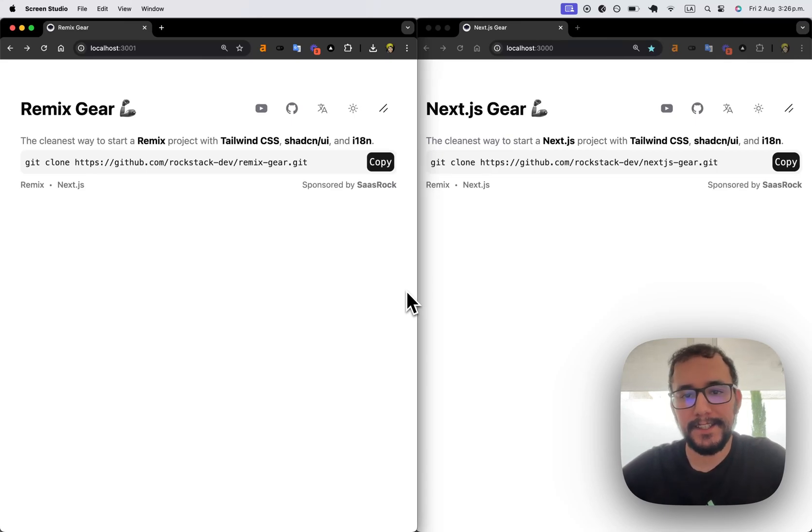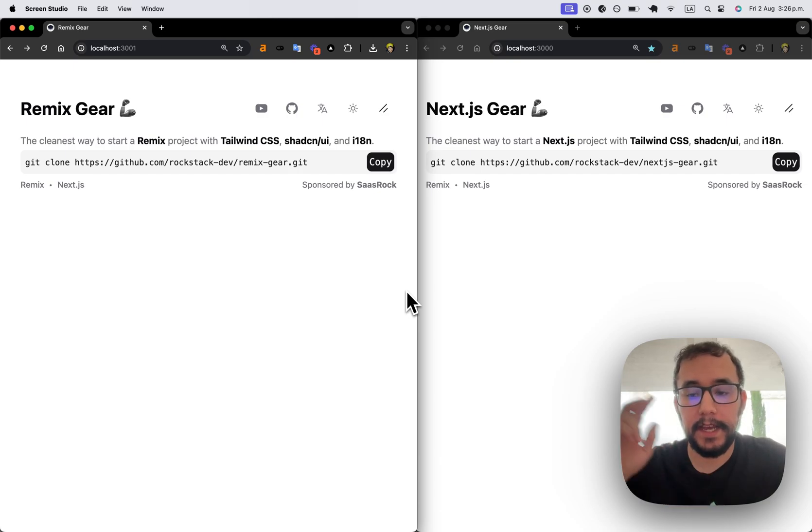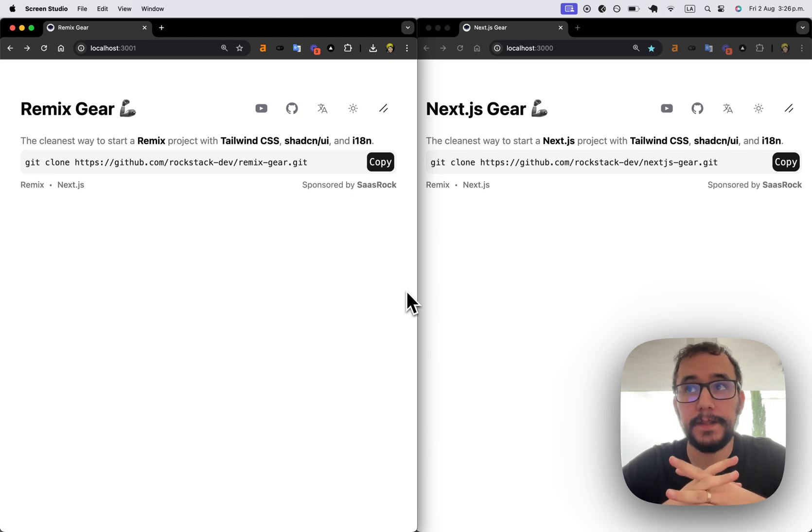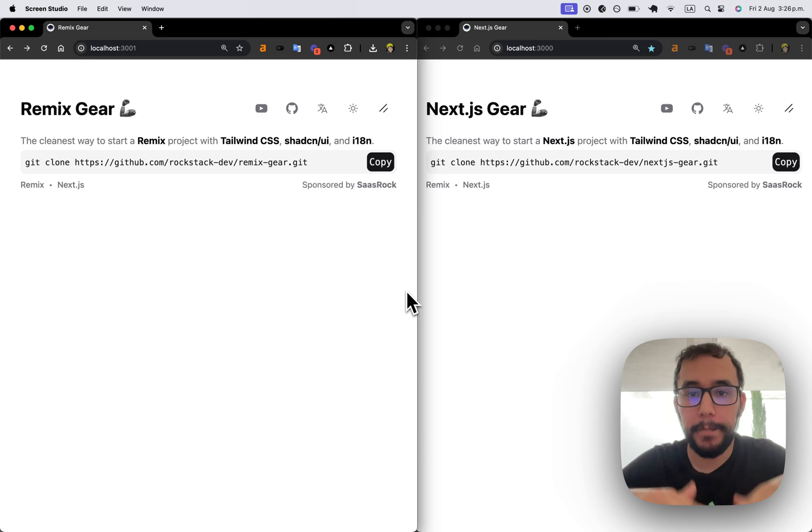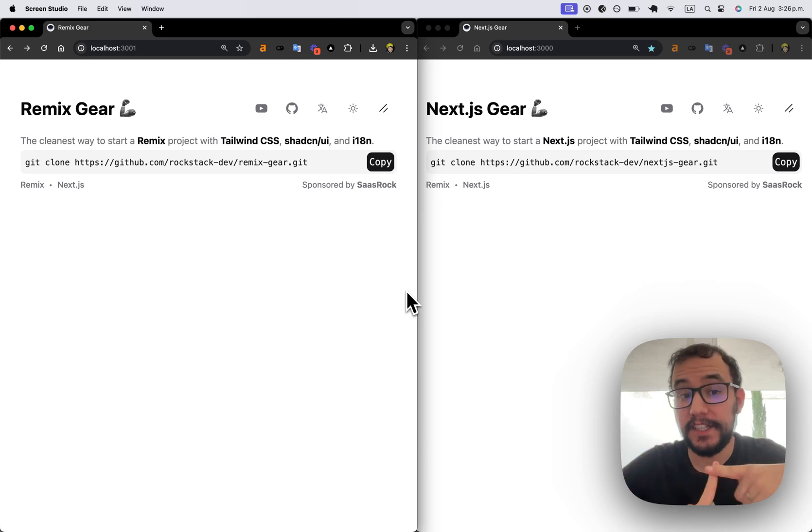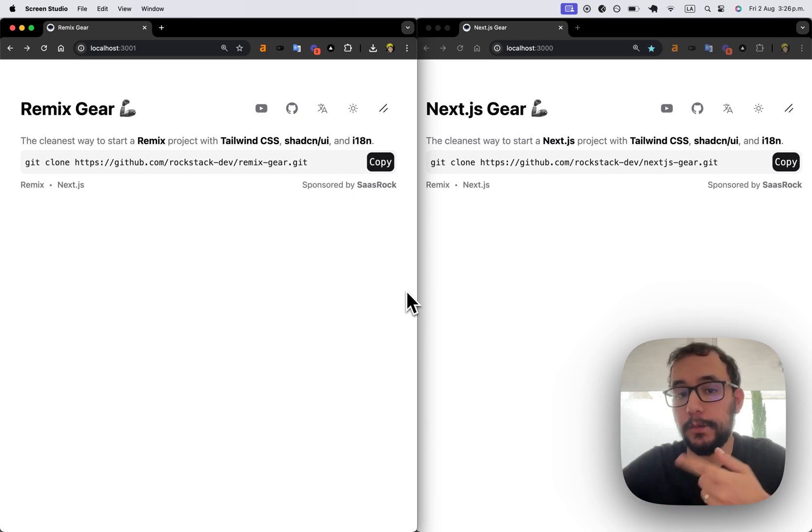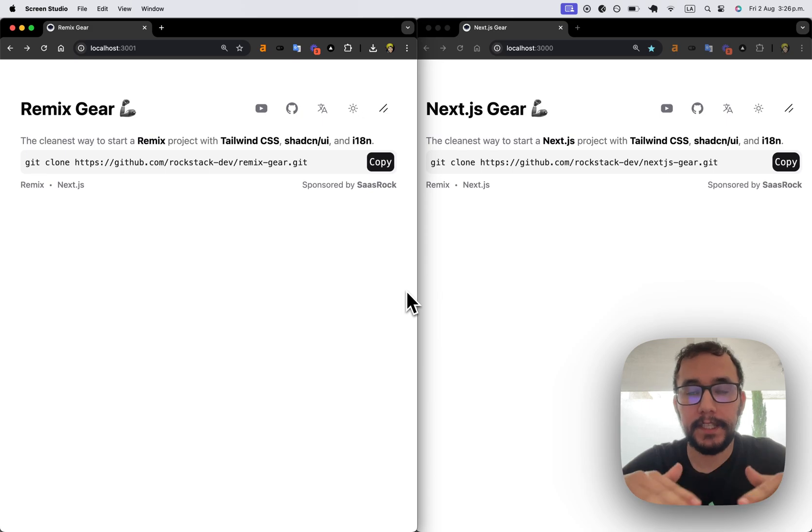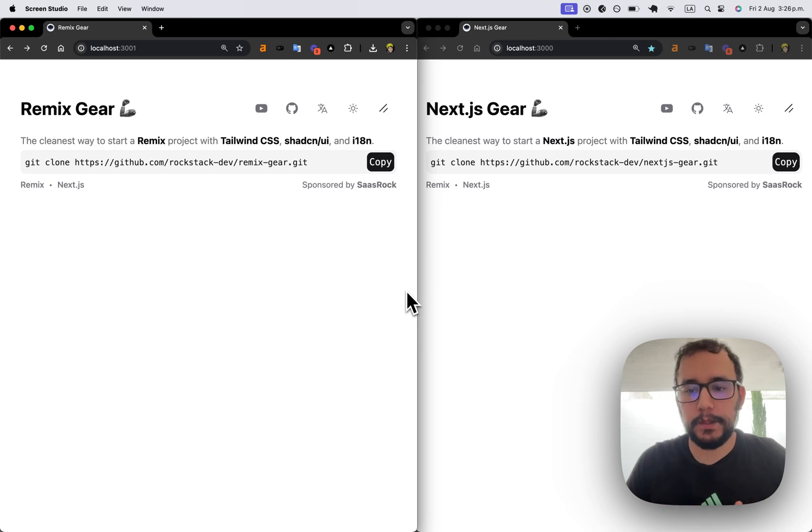Hey guys, today I created these two projects called Remix Gear and Next.js Gear. The reason is because I like to start projects from scratch, but with internationalization included with Shadcn UI and Tailwind CSS. So this will be my base for future simple projects like this one. In this video I will be talking about form submissions, comparing how Remix handles it and how Next.js handles it.